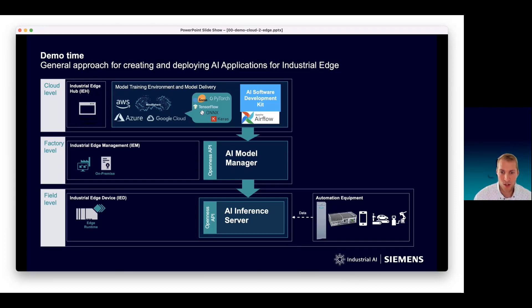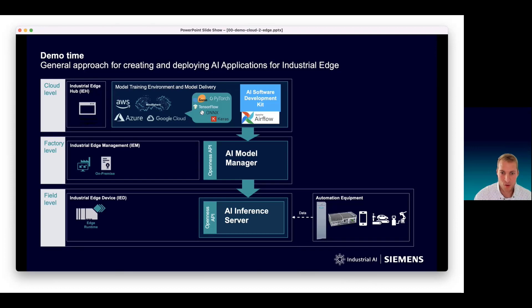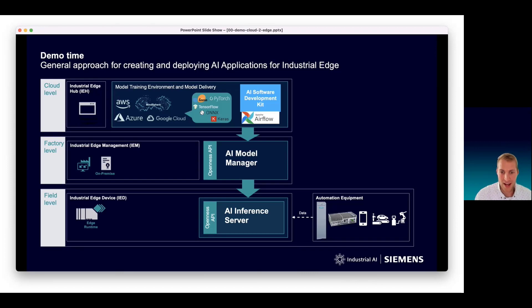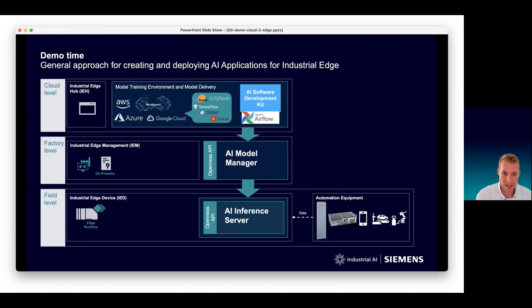In the demo, we use an installation of Apache Airflow. We will demonstrate a sample Airflow pipeline that takes a trained model in a model repository and use our SDK to make it compatible to be executed on the AI inference server. The pipeline integrates with the AI model manager running on factory level and receives the package including the model and corresponding configuration files.